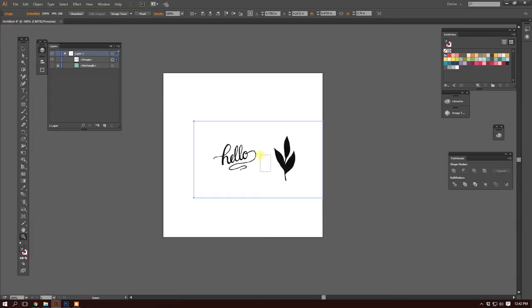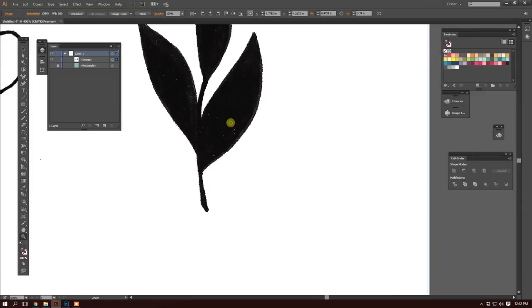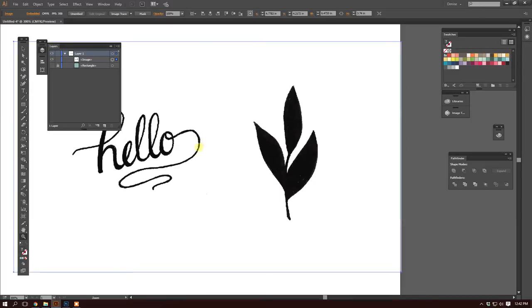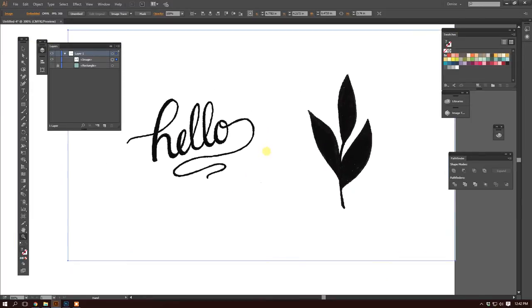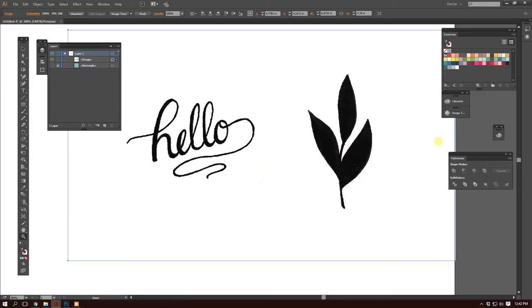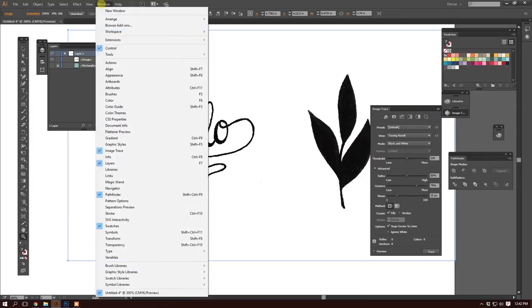I do that by hitting Control V or Command V on a Mac. I'm using a PC. Here's our image. I'm just zoomed in a little too much there. Here's our image and it hasn't been vectorized yet. Now if you don't have image trace pulled up like I do here, you can access image trace by going to Window and selecting image trace.